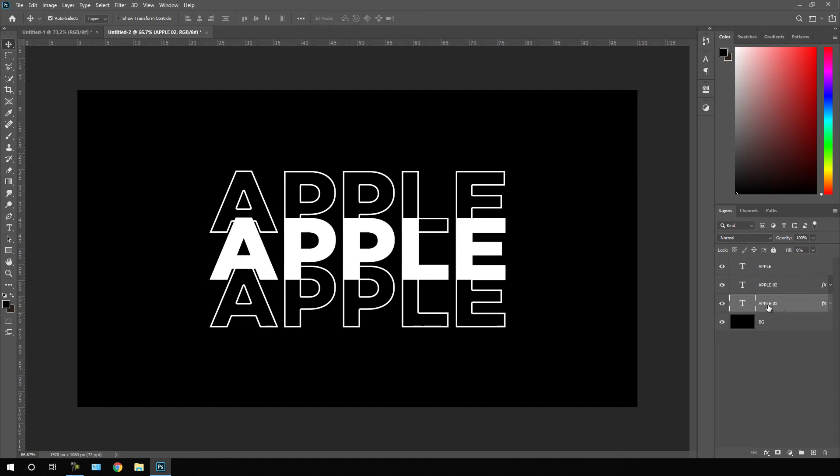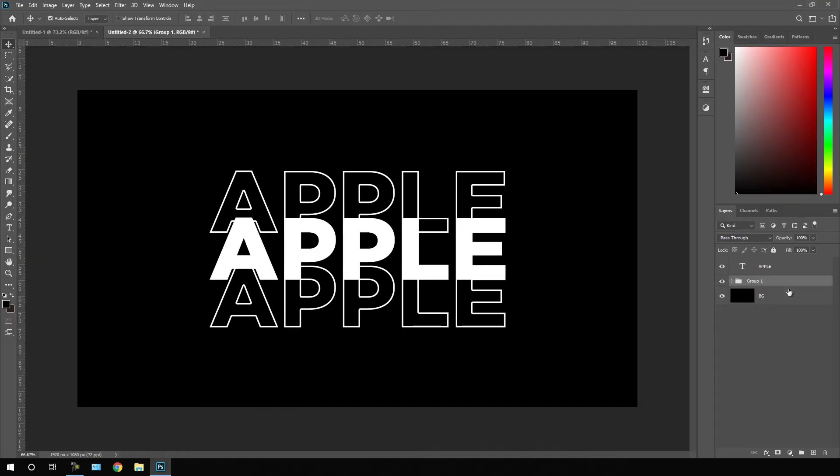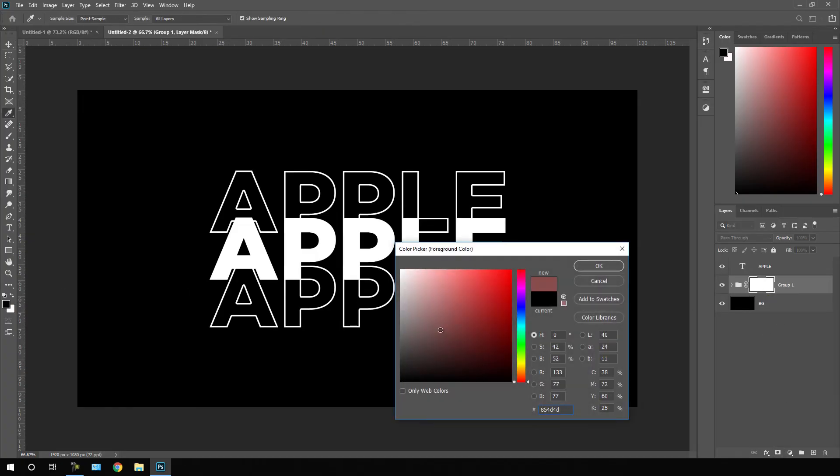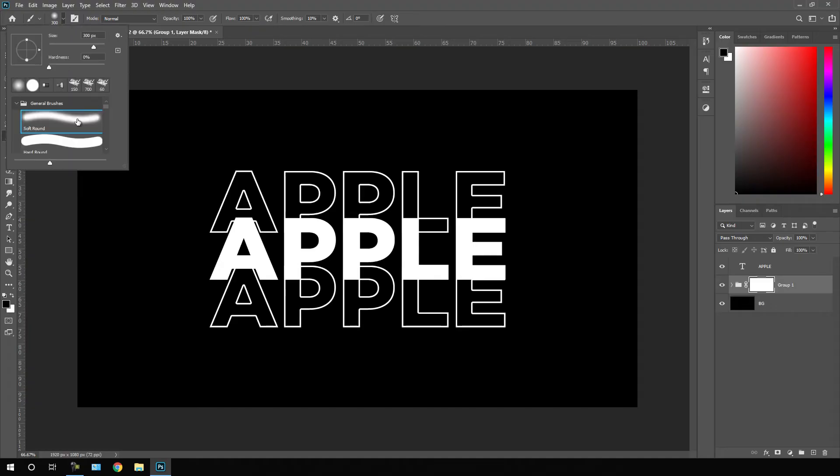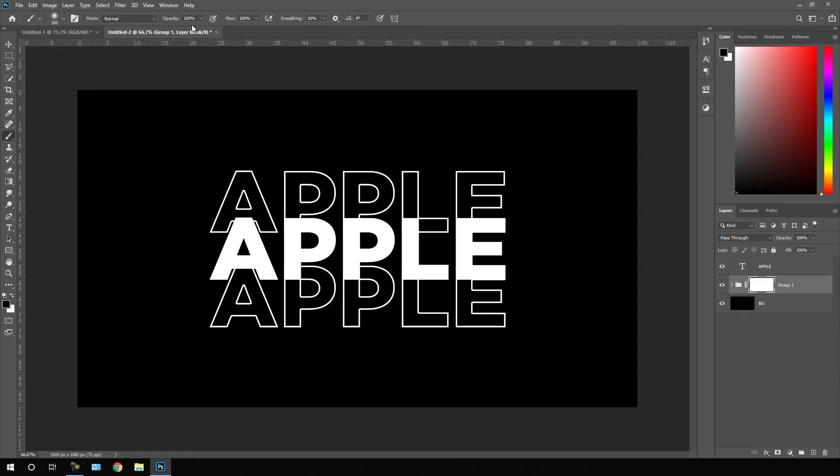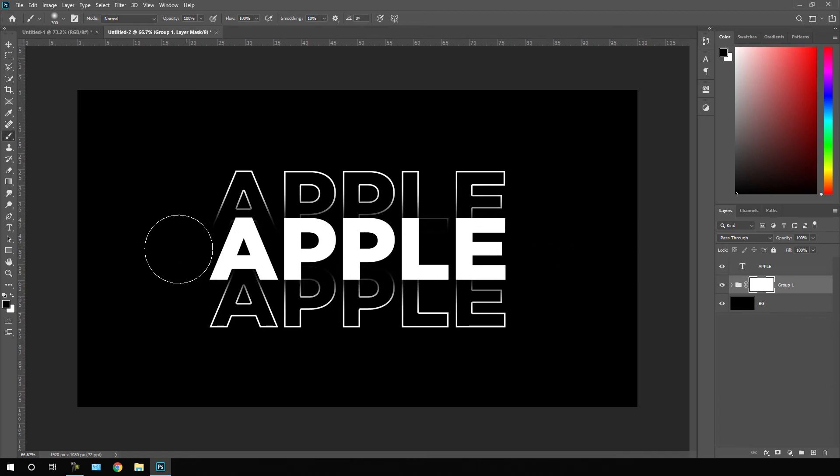Let's select this apple 01 and apple 02. Select both layers, hit Ctrl G to create a group. After that select this group one, click on this layer mask. After that just select this foreground color pure black, hit OK, select this paint tool, select a soft brush. Let's increase the opacity to 100%, flow 100%, and let's paint it by black color.